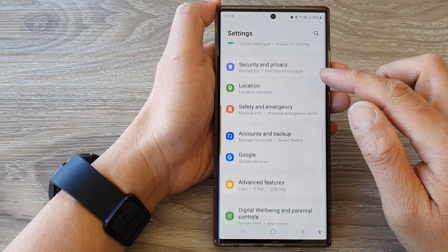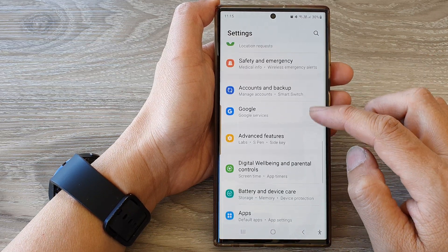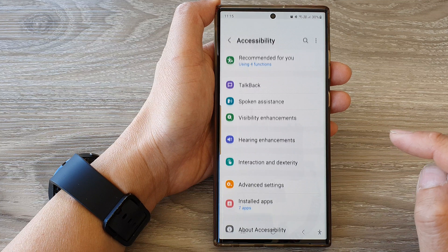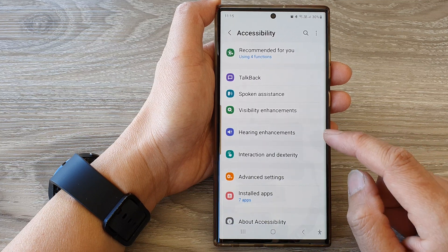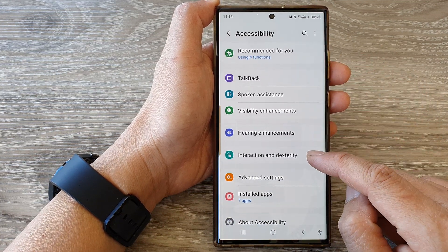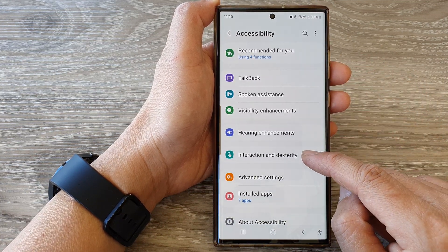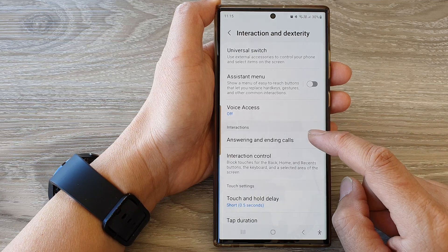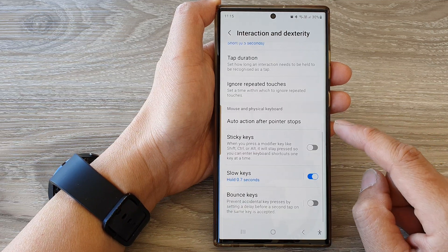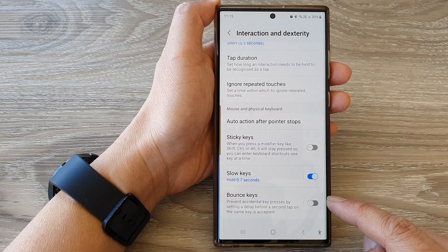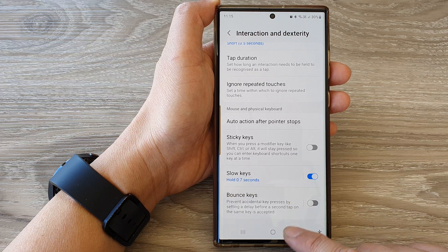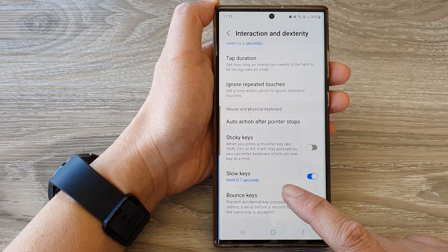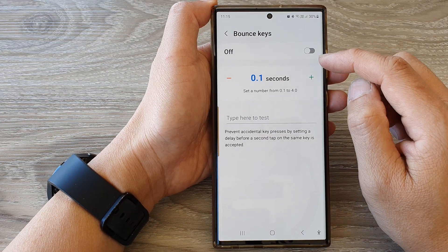In the settings page, scroll down and tap on Accessibility. Next, go down and tap on Interaction and Dexterity, then go down to the bottom and tap on Bounce Keys. Now tap on the left-hand side panel.